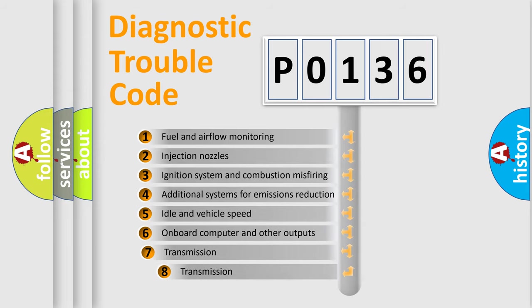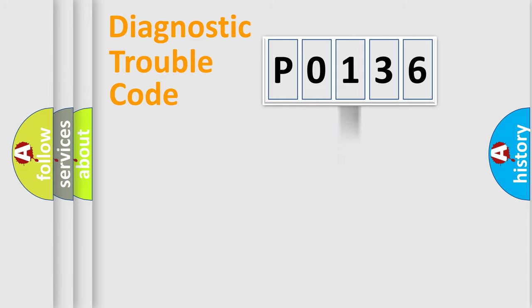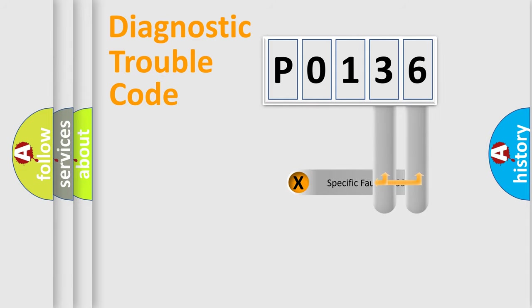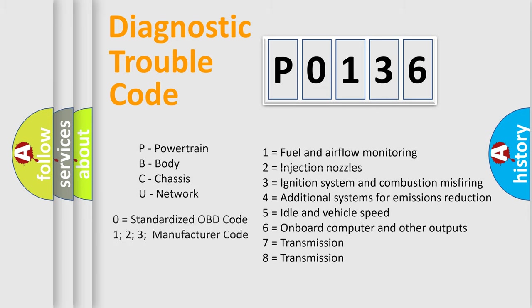The third character specifies a subset of errors. The distribution shown is valid only for the standardized DTC code. Only the last two characters define the specific fault of the group. Let's not forget that such a division is valid only if the second character code is expressed by the number zero.